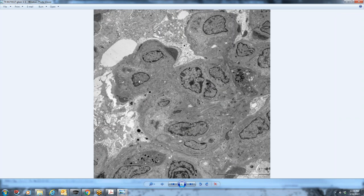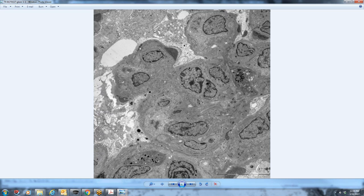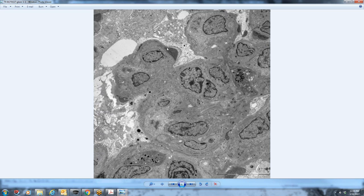We still have the hypercellularity in the capillary loop. The GBM is still fairly normal thickness. What's cool about this case is they have these really large electron-dense sub-epithelial humps. There's very minimal reaction of the glomerular basement membrane to the presence of this material.